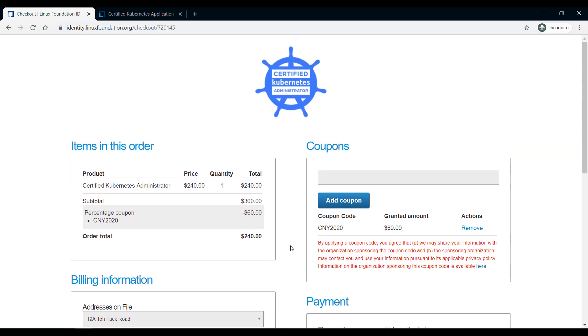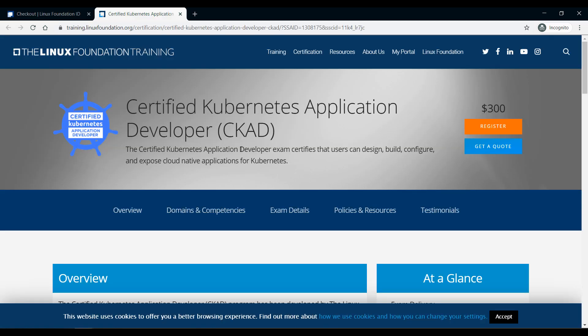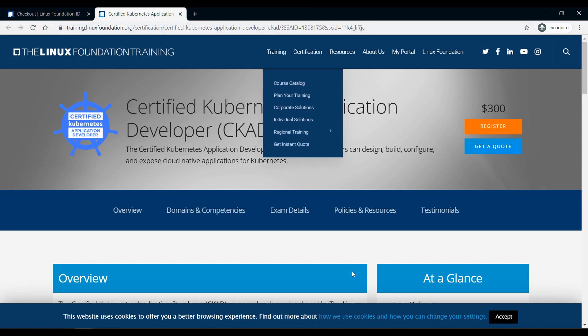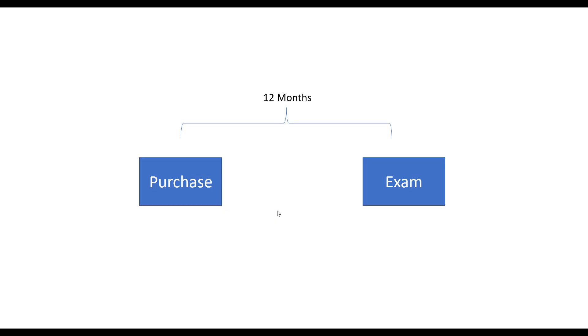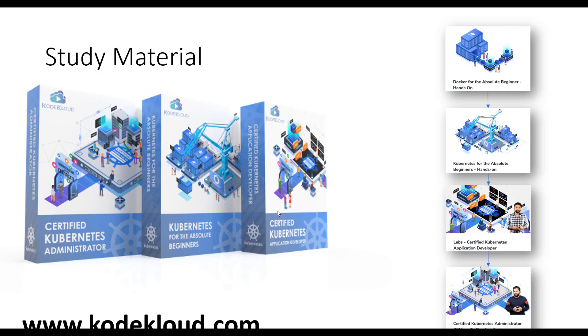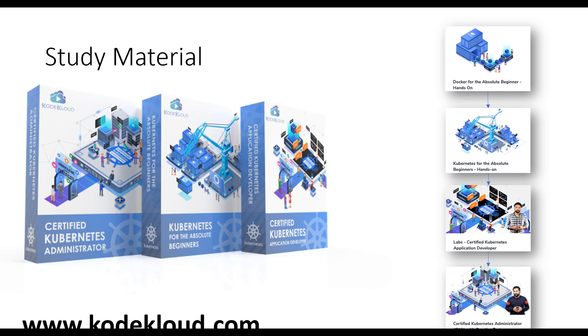Similarly the same for CKAD. To highlight how to prepare once you purchase the exam - at codecloud.com we have courses that will help you prepare for the certifications. We have courses that will take you from an absolute beginner, starting with Docker fundamentals which is necessary to start with Kubernetes. We have the Docker for Absolute Beginners course, then the Kubernetes for Absolute Beginners course, and then the Certified Kubernetes Application Developer and Certified Kubernetes Administrator courses. All of these courses come with labs and mock exams.